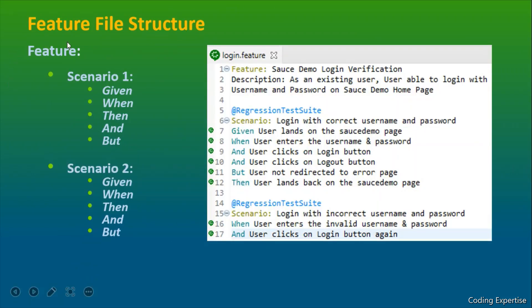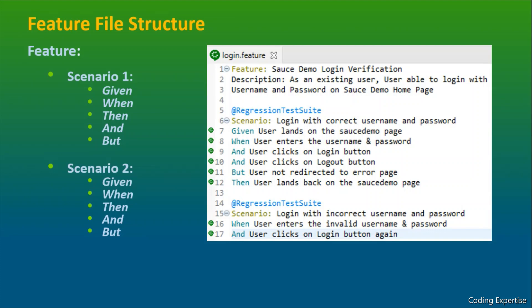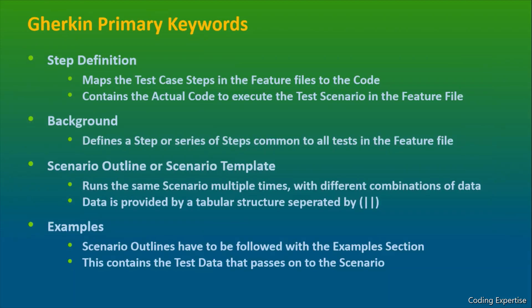So this is the feature file structure. This feature, login.feature, consists of two different scenarios. So you can have a number of scenarios. As a best practice, any feature file can contain only 10 scenarios. It depends upon the organization. They might use five scenarios or eight scenarios or seven scenarios. It depends upon the project and depends upon the team as well. Let's move on to next slide.